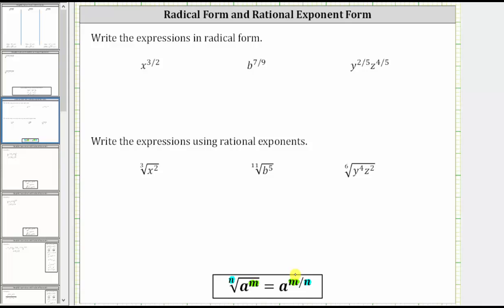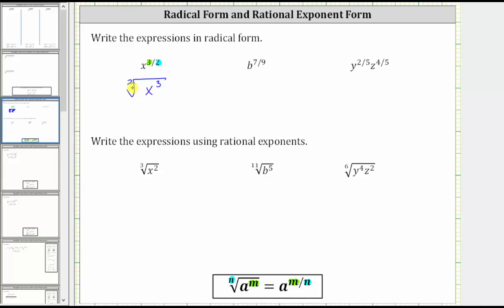For the first three examples, we will convert from rational exponent form to radical form. First, we have x raised to the power of three halves. Notice the denominator of the rational exponent is two, which gives us the index of the radical, and the numerator is three, which gives us the exponent on x. So in radical form, we have a radical with an index of two, and the radicand — the part under the radical — is x raised to the power of three, or x cubed. Whenever the index is two, this is a square root, and therefore we can leave the index of two off. This is equal to the square root of x to the third.